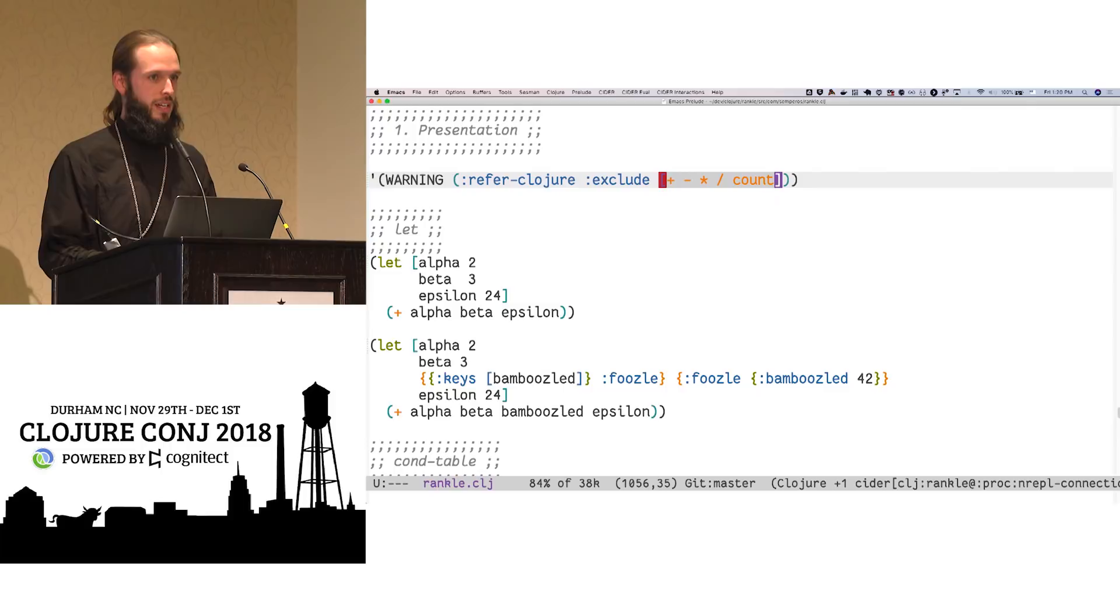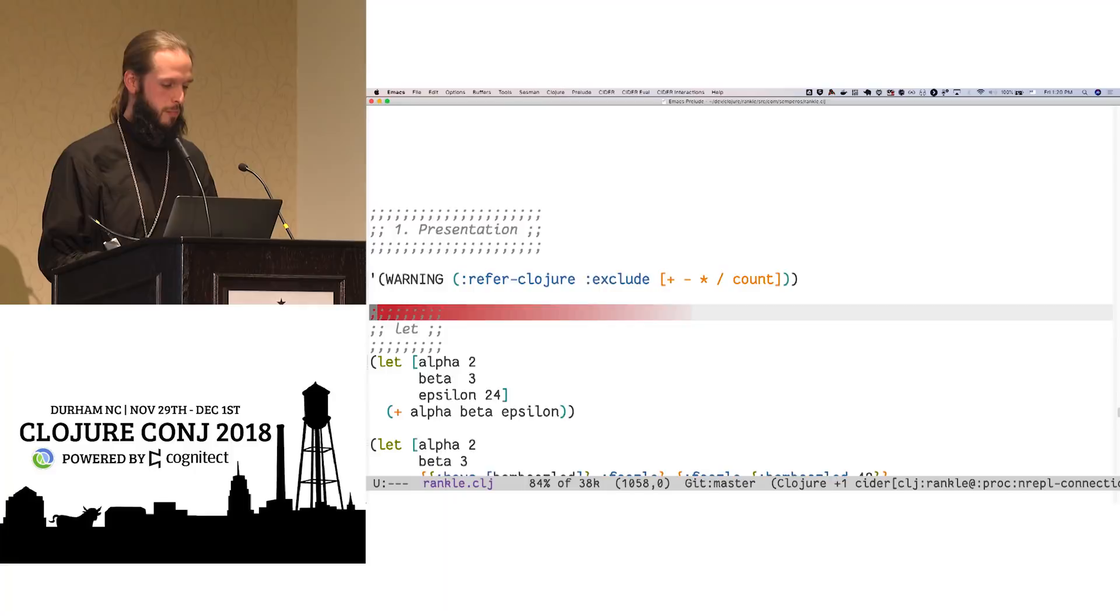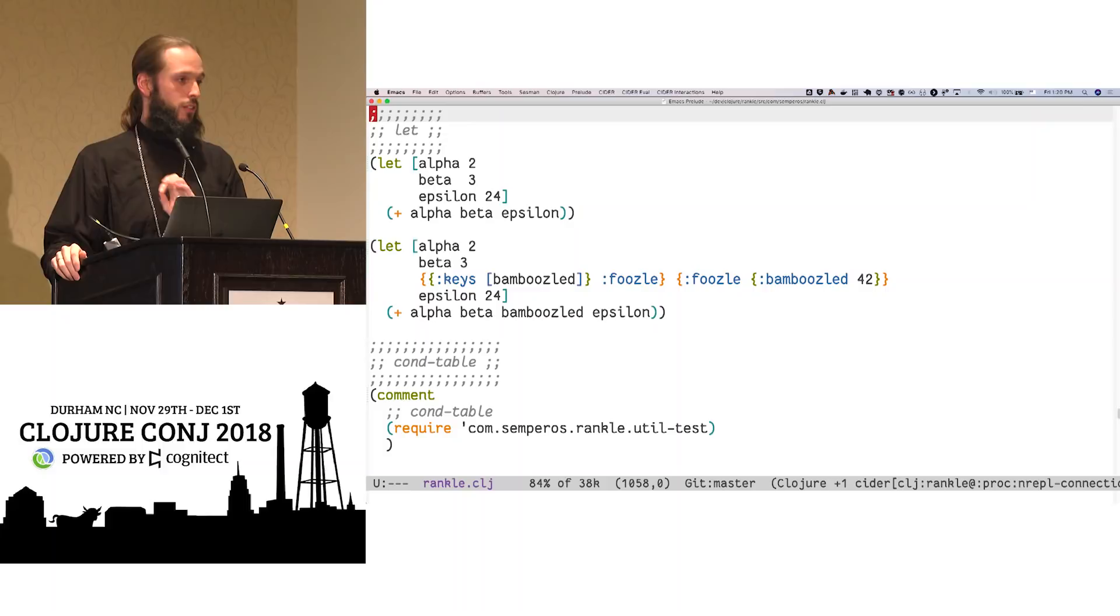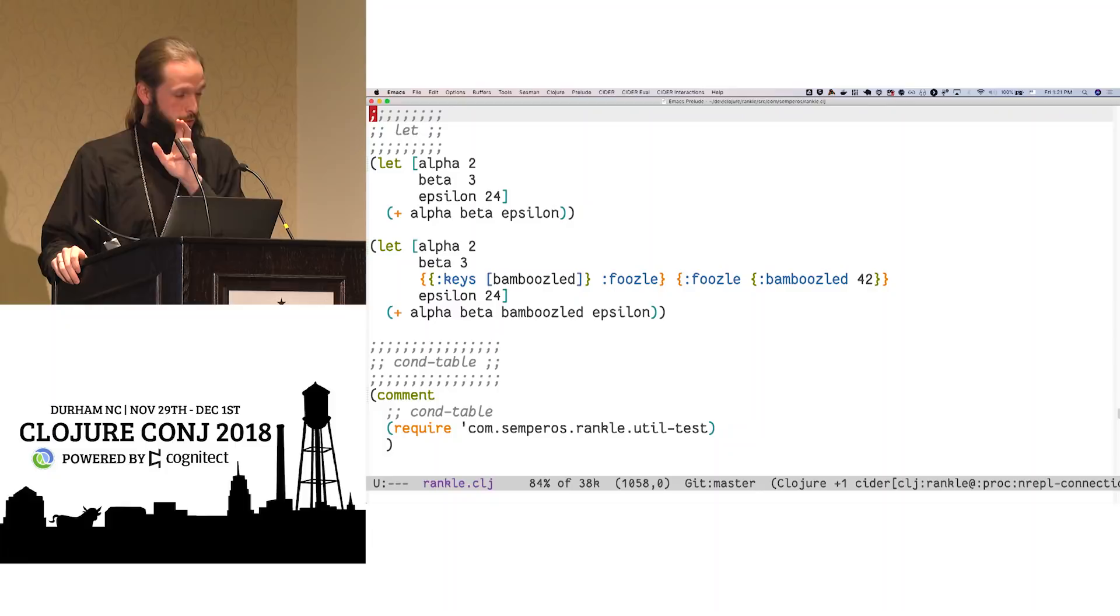There are tables hiding in our Clojure code, and it would behoove us to recognize when we see them. The simplest one that we write every single day is a let binding. A let binding is actually a table. The first column are the binding forms. The right are the values that are being bound to.